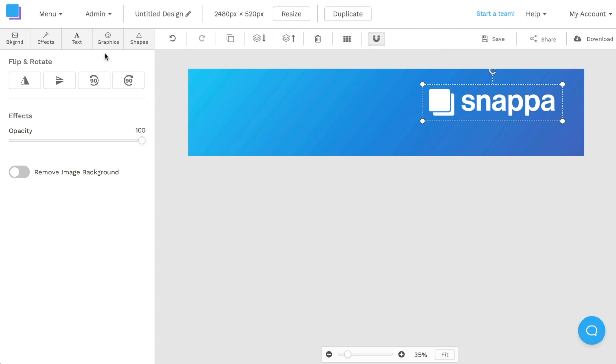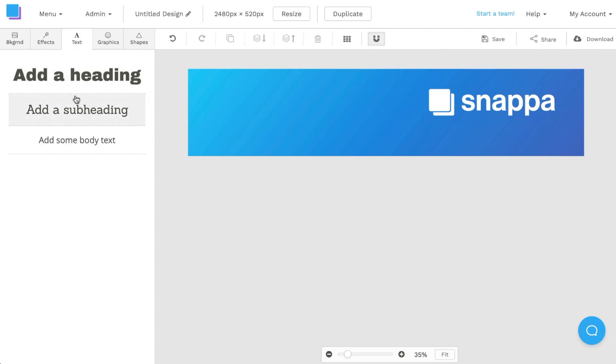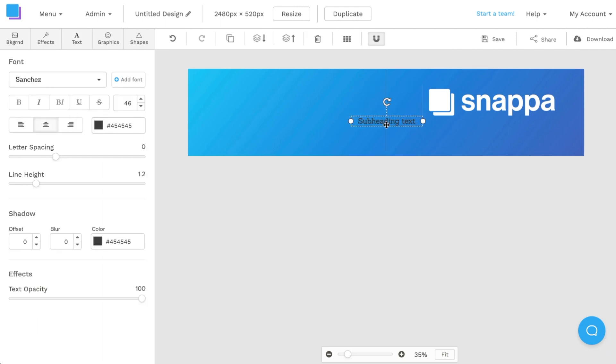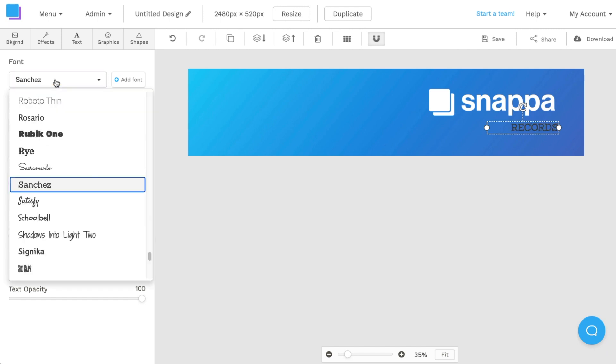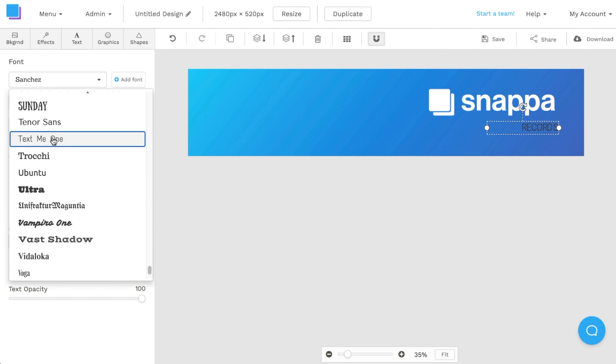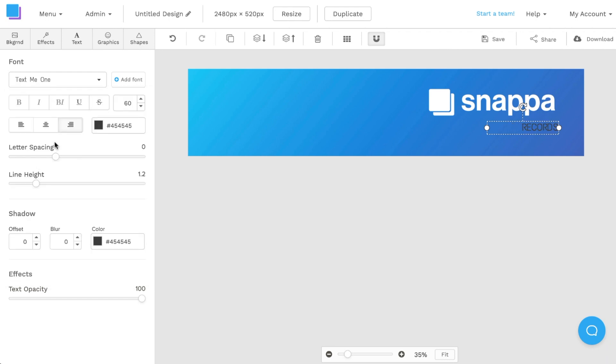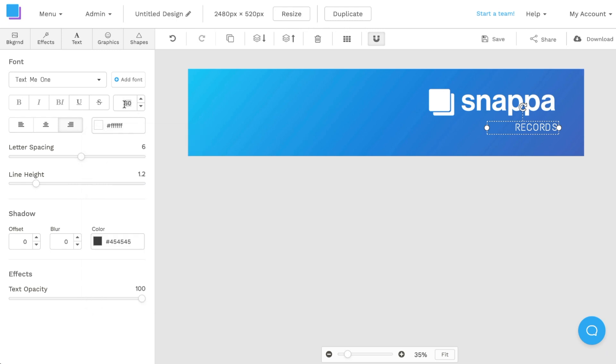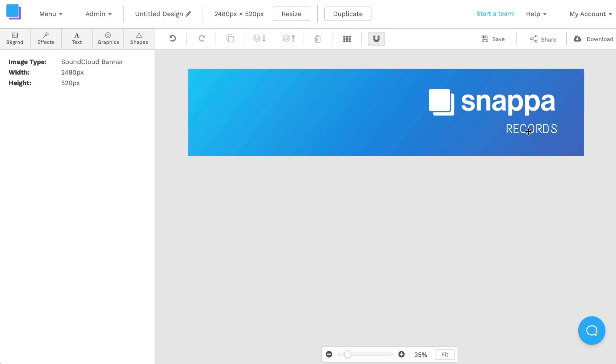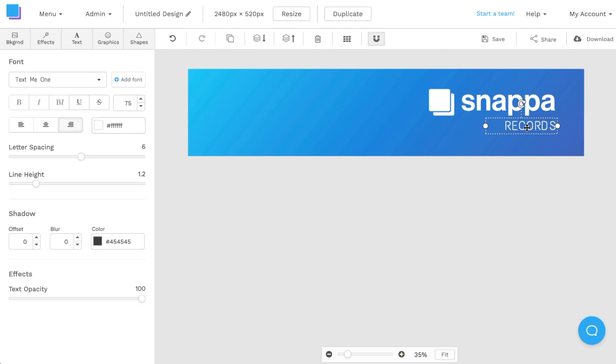Once the logo is in I'm going to click on the text tab. I'm going to click on add a subheading. From here I'm going to drag the subheading to the side. I'm going to write records. I'm going to right align it, increase the size to about 60 and I'm also going to change the font style to the font style of my choice. Once I've found that I'm also going to increase the letter spacing just a bit so it's a bit more spread out. Change the font color from black to white. And I'm still not super happy with the size so I'll increase it to about 75 so that it's a bit more prominent. And now I'm going to reposition the text under my logo so that it says Snappa records.